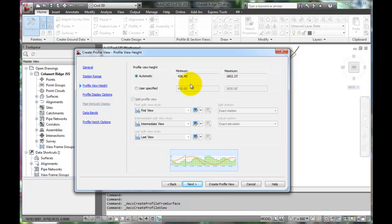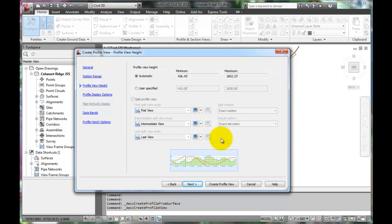The default view height settings are fine. We have an option over here of splitting the profile view. You can experiment with this option. Click Next.